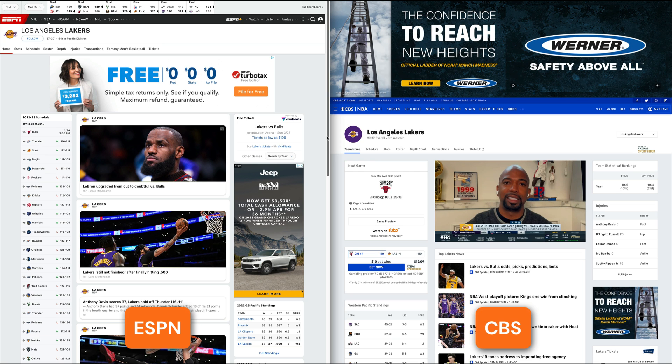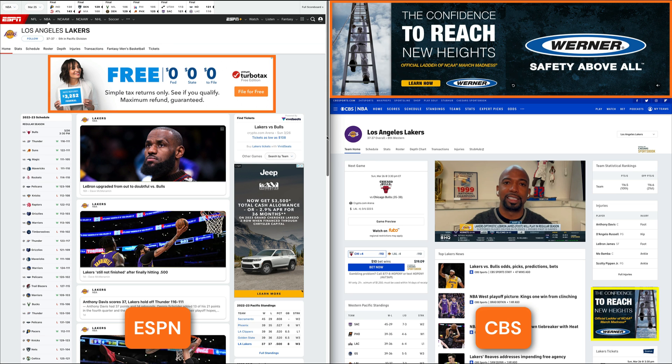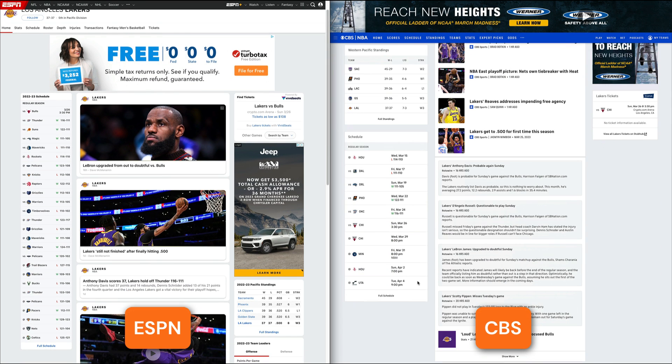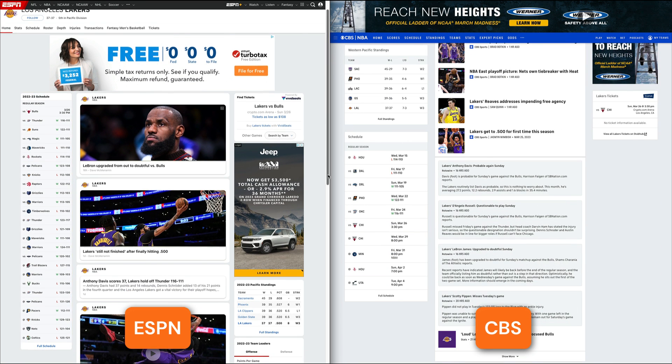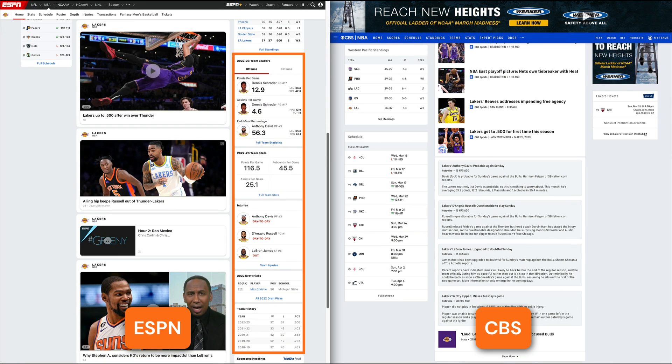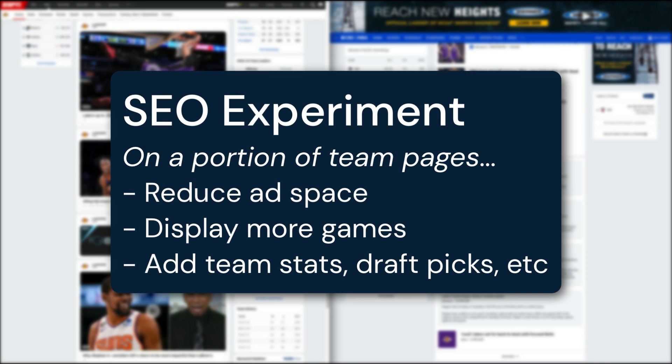Comparatively, ESPN's team page seems to have a smaller ad in the header, display more games in their schedule, and include much more information like team leaders, team stats, and draft picks. At CBS, we could run an SEO experiment by adding some of these elements to a portion of our team pages to see if this changes their ranking.